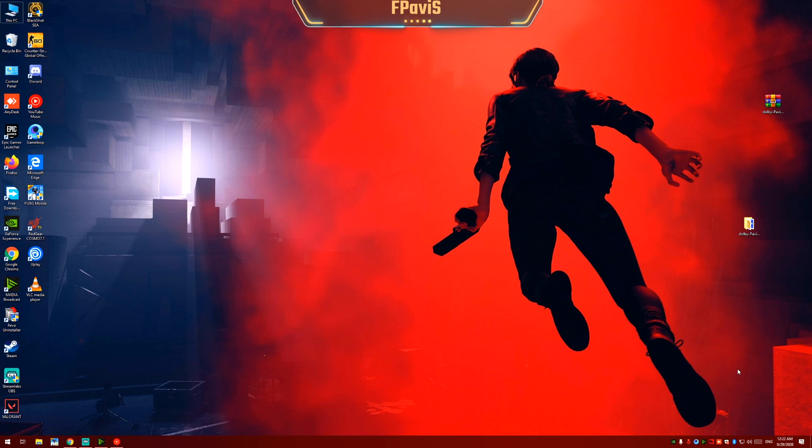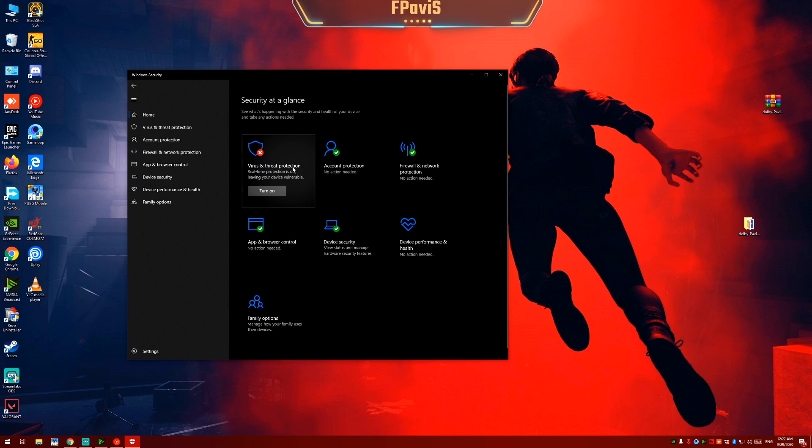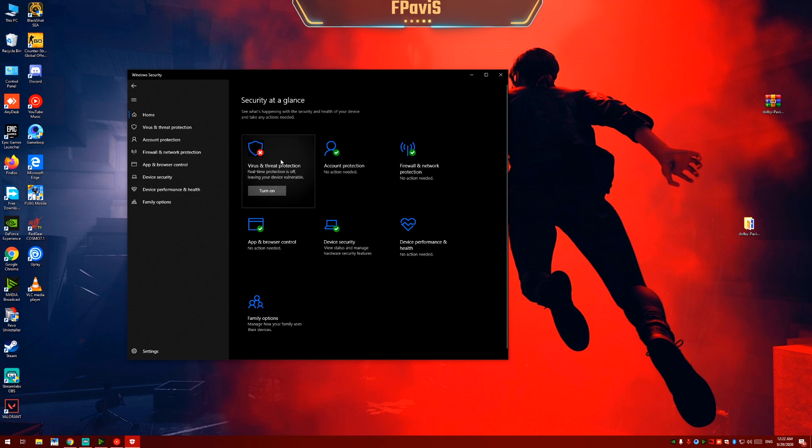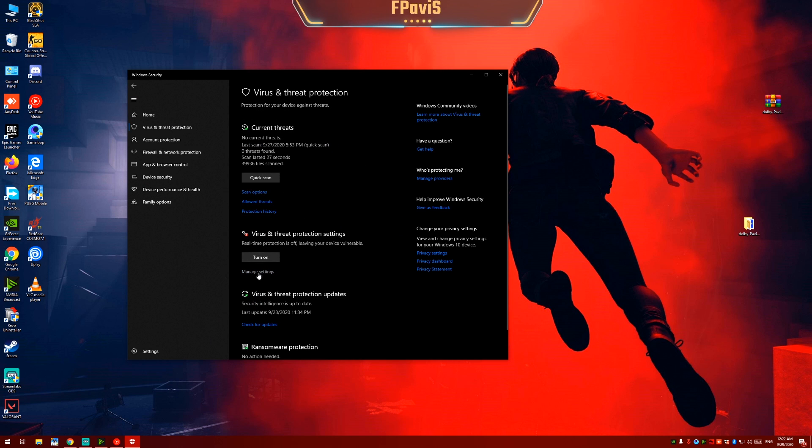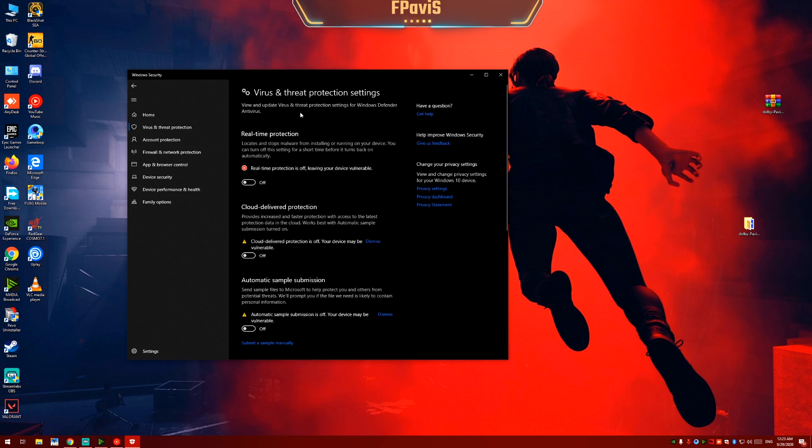First of all, open your Windows Security app. Click on virus and threat protection. Click on manage settings. Turn off all the protection settings which I have already turned off.